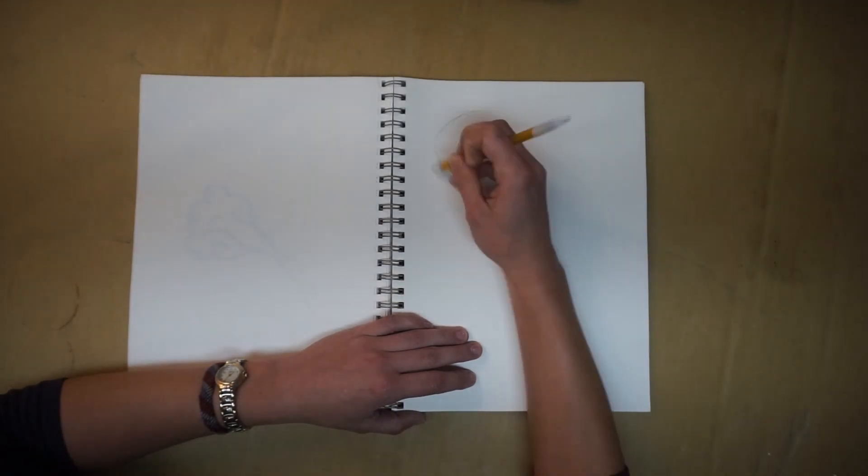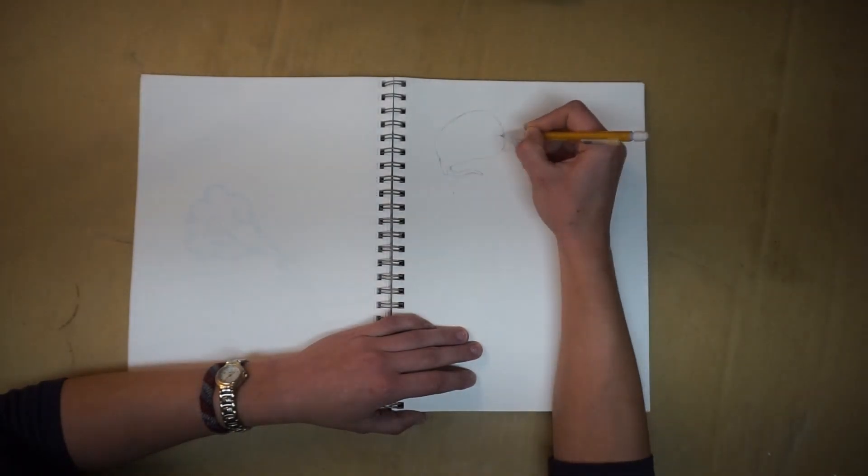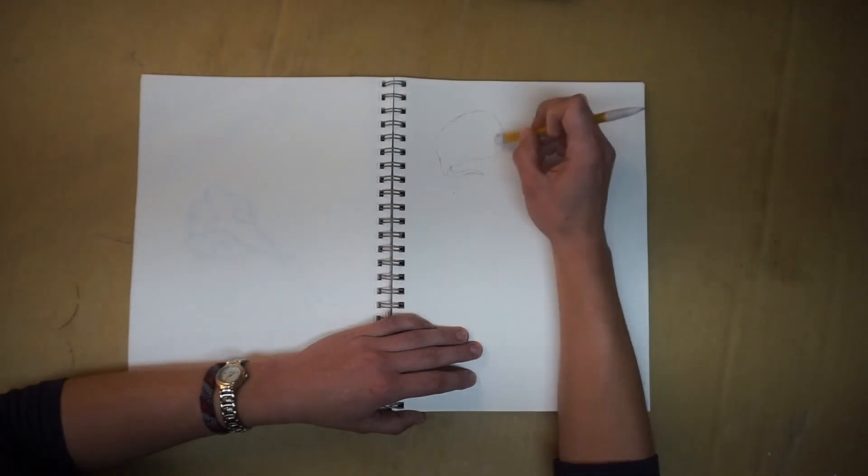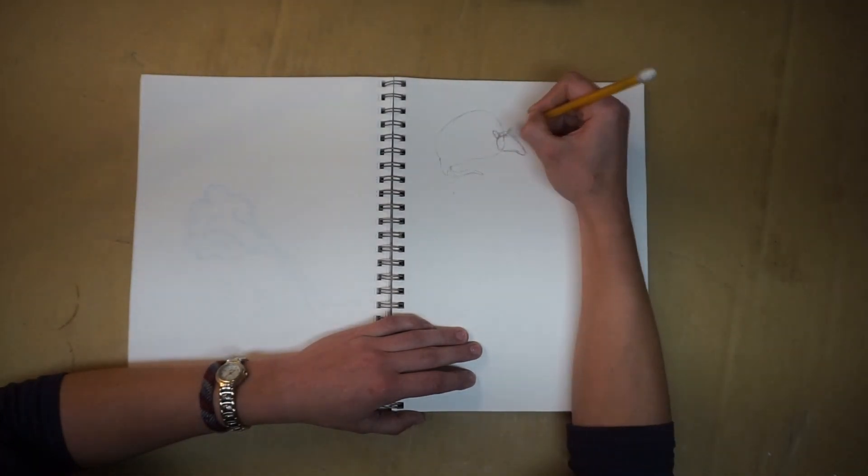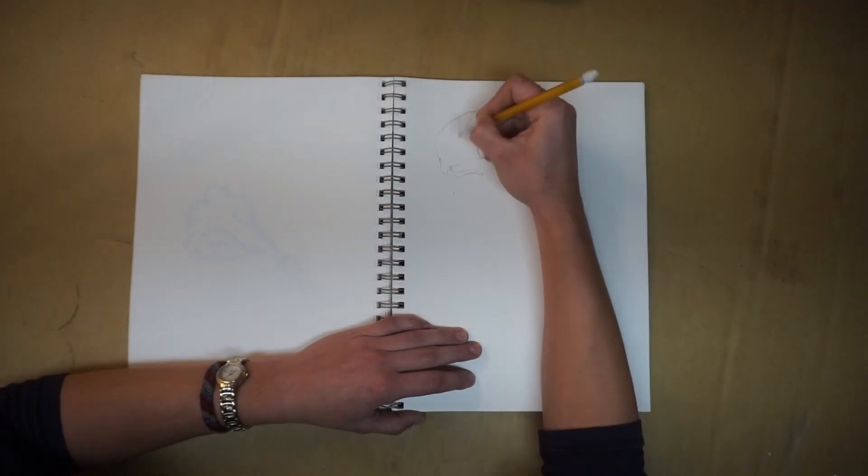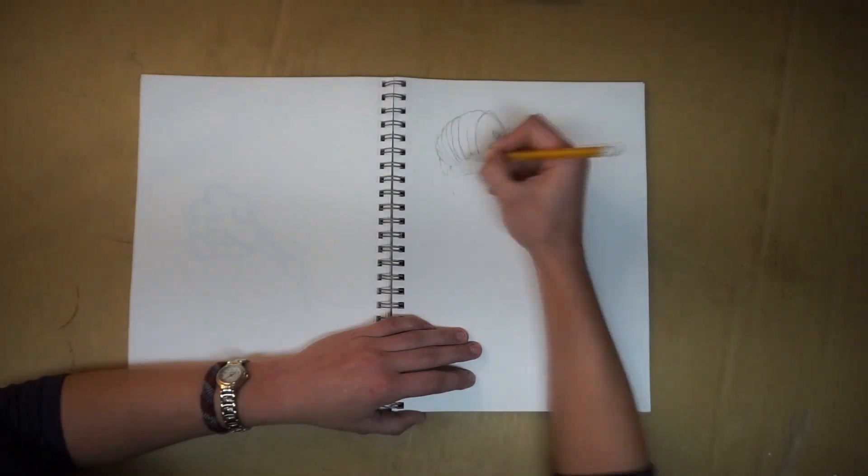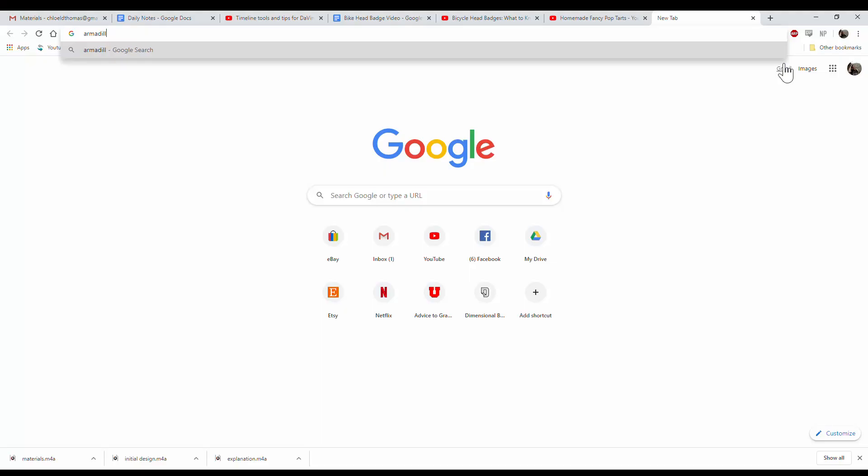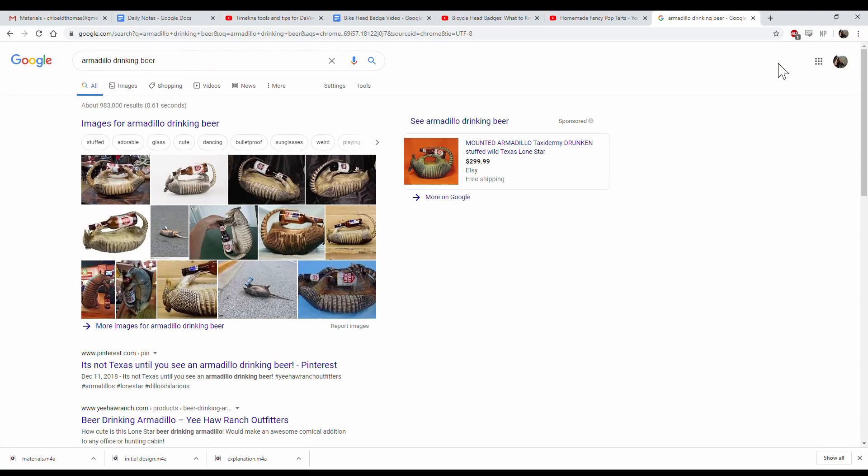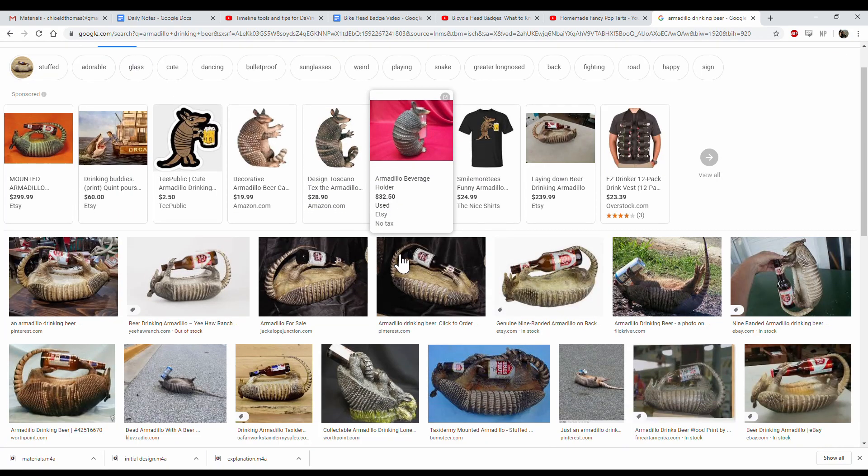So first thing, you're going to want to think of what you want your head badge to look like. You can go off pictures from the internet or just start from scratch. For me, I kind of started brainstorming, and I don't know why, but I ended up on armadillos. I thought, you know what's even cooler than armadillos? Armadillos drinking beer.